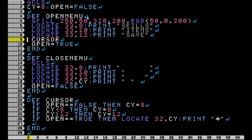That means it's going to go over to the cursor function — look at that real quick. It sets open to true. And here in the close menu function, it basically just clears all of the graphics from the screen, and then prints over the text with blank spaces, even the cursor position. And as you can see, I just subbed in CY for the cursor Y position, and that sets open to false.